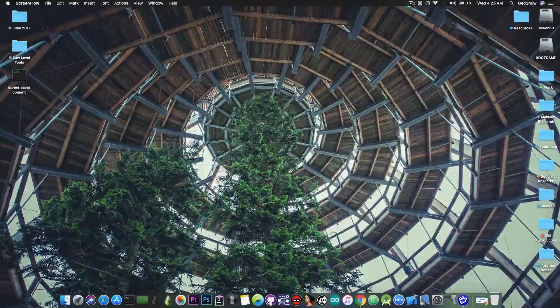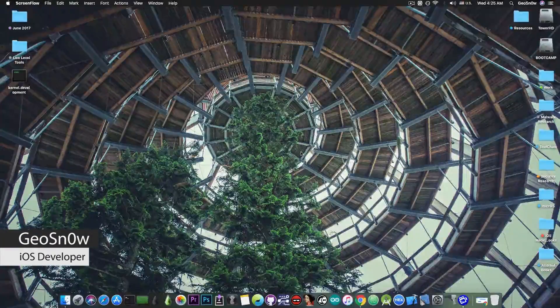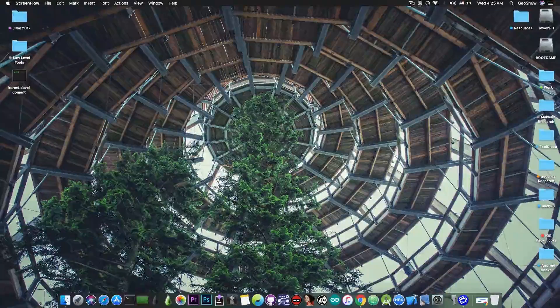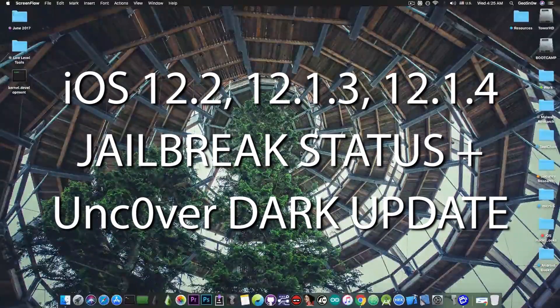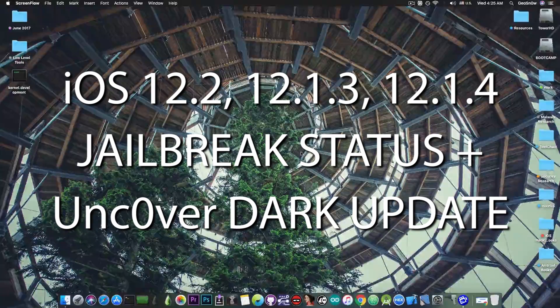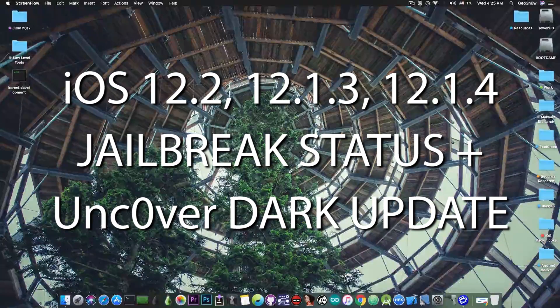What's going on YouTube? Geosnoreit here. So in today's video, we're going to discuss the iOS 12.1.3, 12.1.4, and iOS 12.2 jailbreak status.